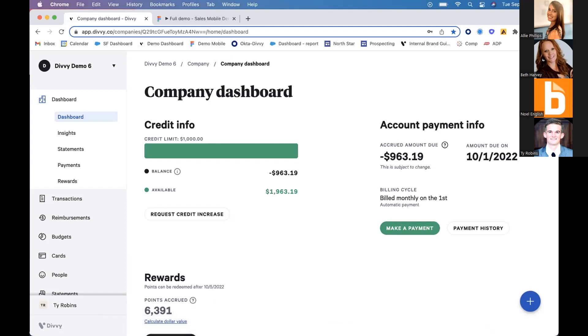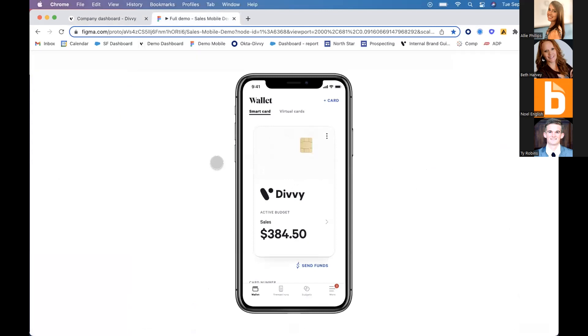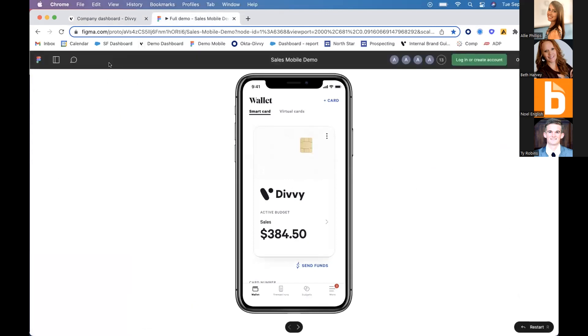The goal of Divi is to give your business the ability to make closing out the books a habitual process for the price of zero—completely free for your organization to grow with. Divi is both a corporate credit card and an expense management platform. Clients say Divi is like American Express and Expensify came together and had a baby.